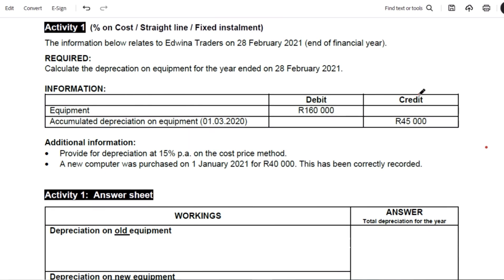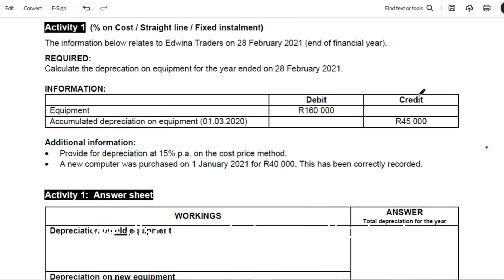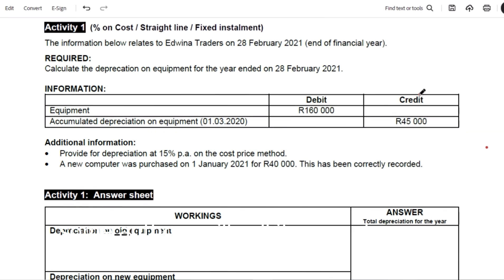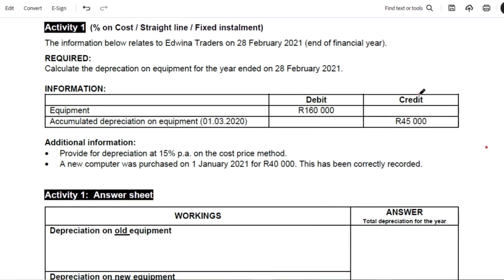If you look at my screen, you'll see that there's Activity 1 showing the straight-line method. We recall that from grade 10 to 12, we discussed only two methods of depreciating assets: the straight-line method, as well as the diminishing balance method. I'll start with Activity 1, exploring the straight-line method. Some authors call it percentage on cost, others call it fixed installment. The key conclusion is that the depreciation amount stays the same from year 1 to year 2 to year 3, until the asset is fully depreciated.